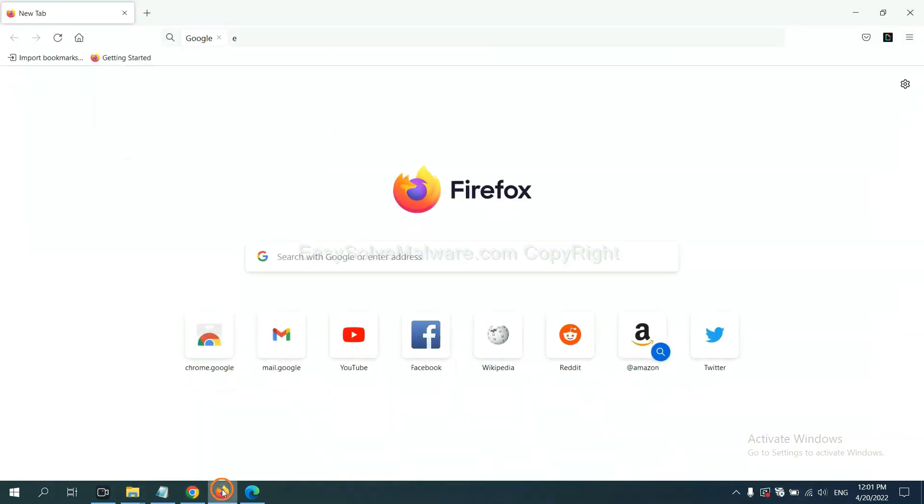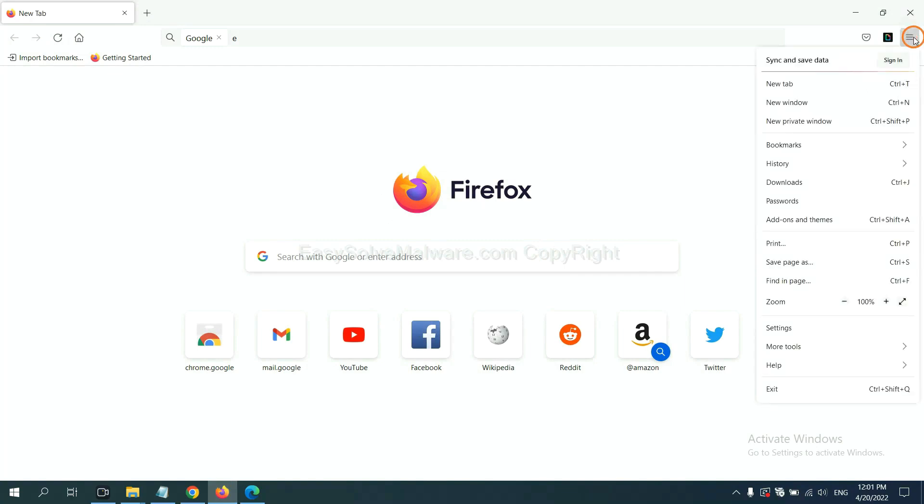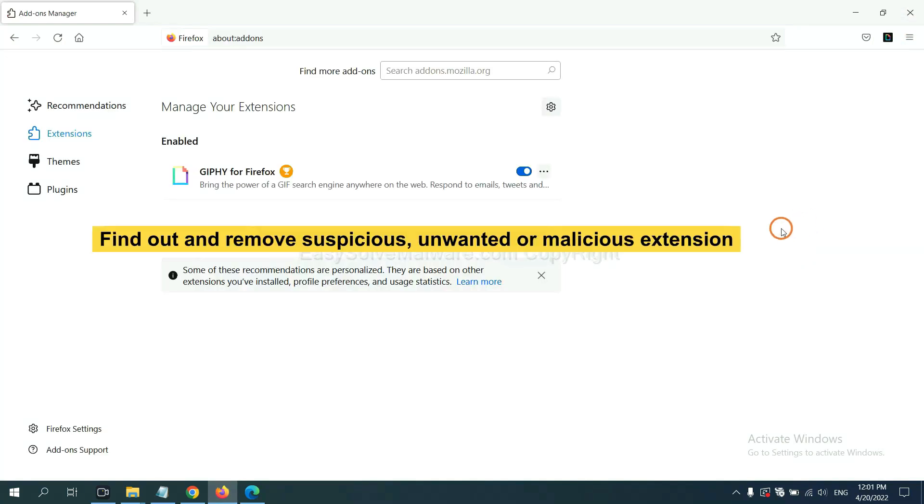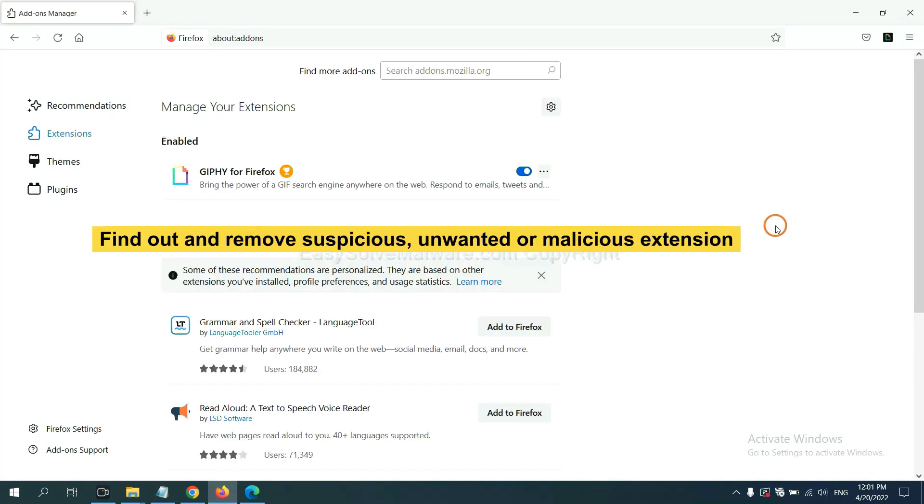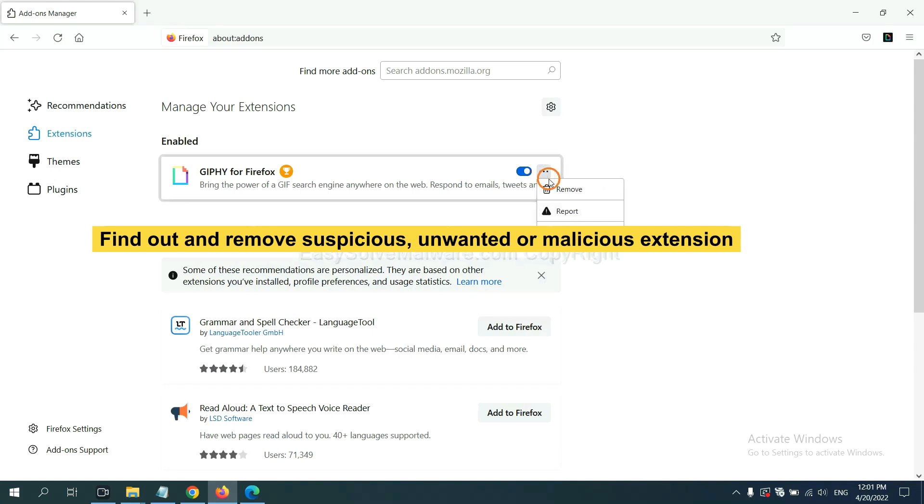On Firefox, click the menu button and navigate to extensions. Find and remove any suspicious extensions. Click here and click remove.